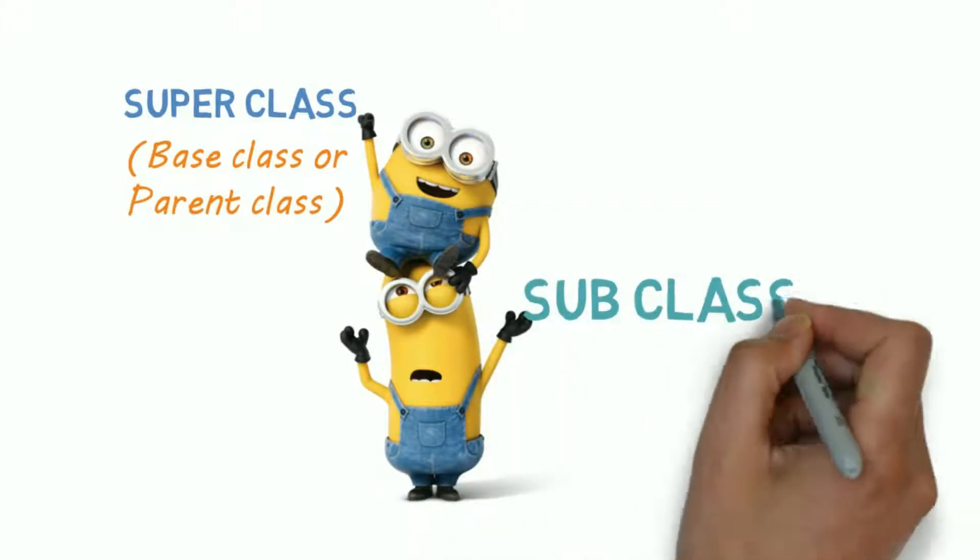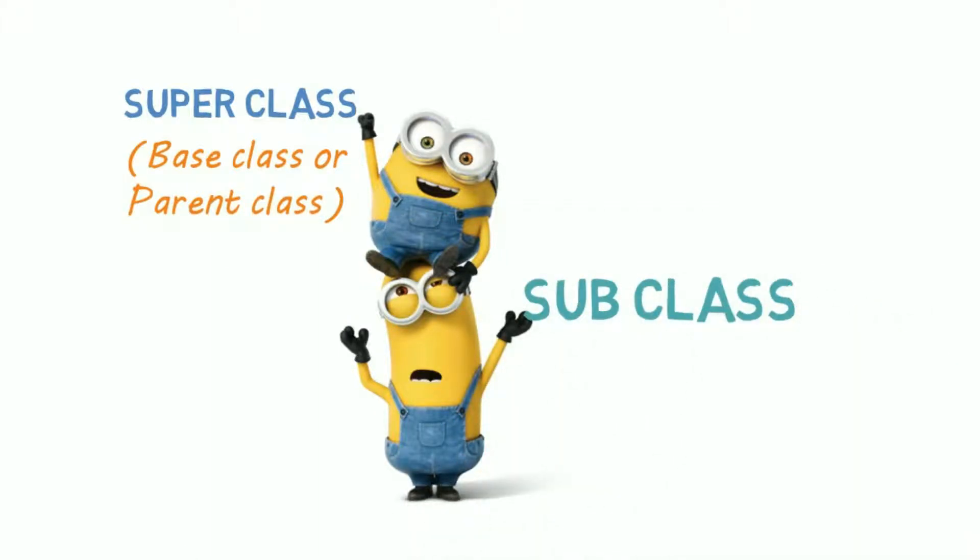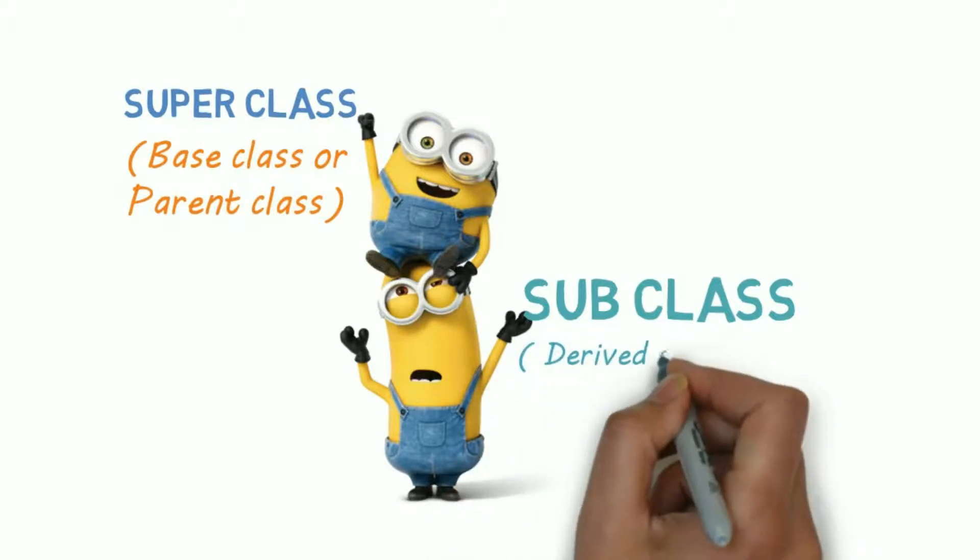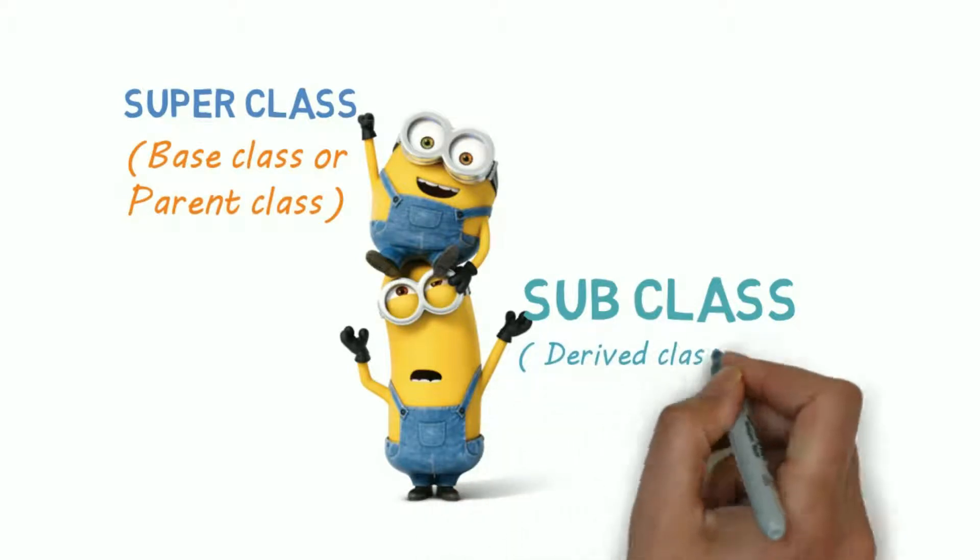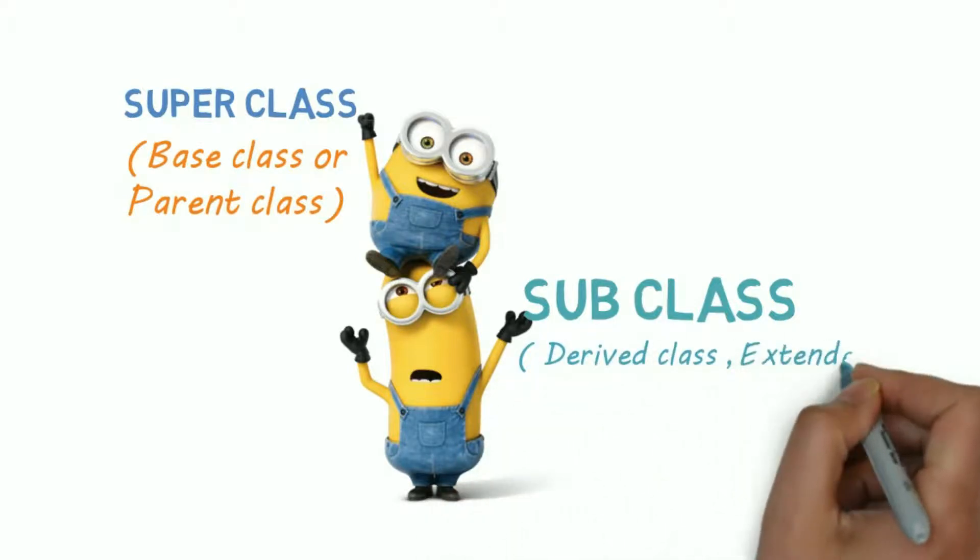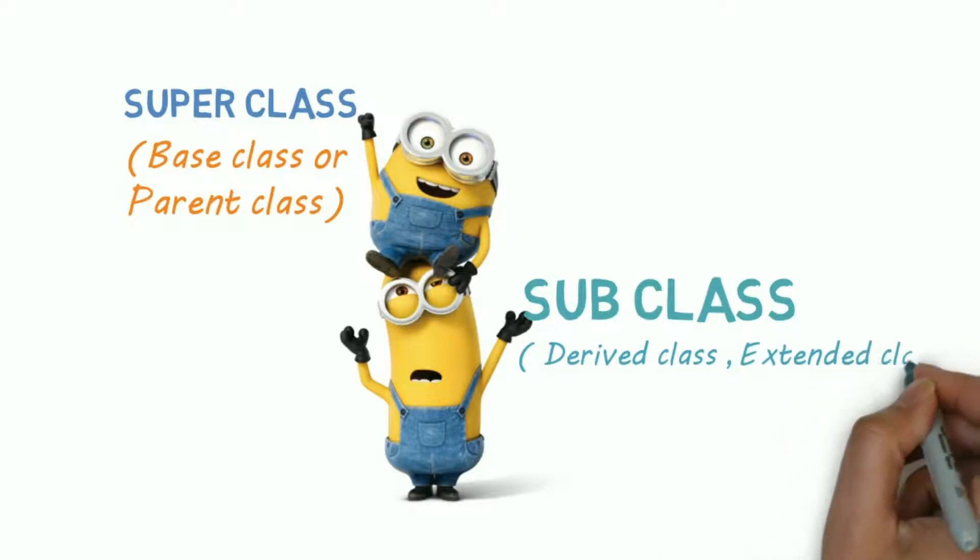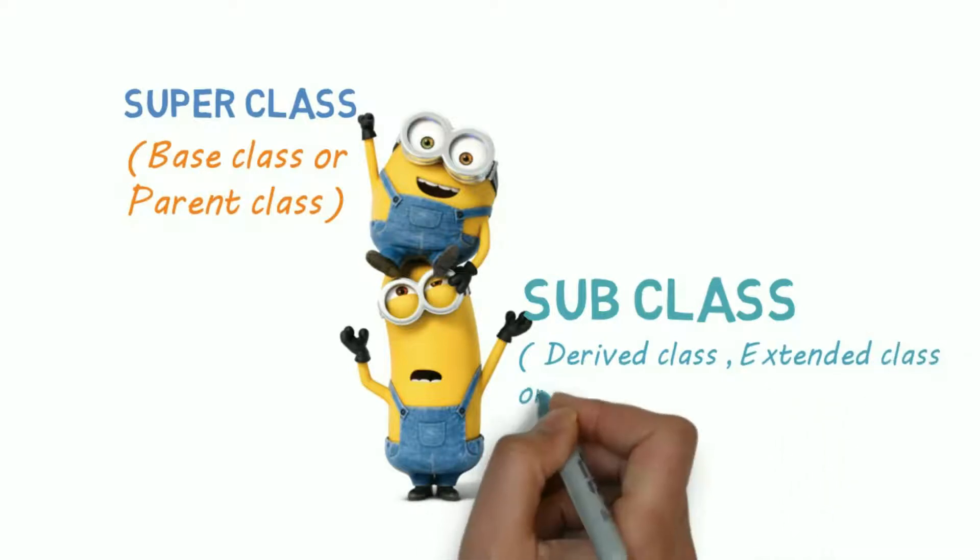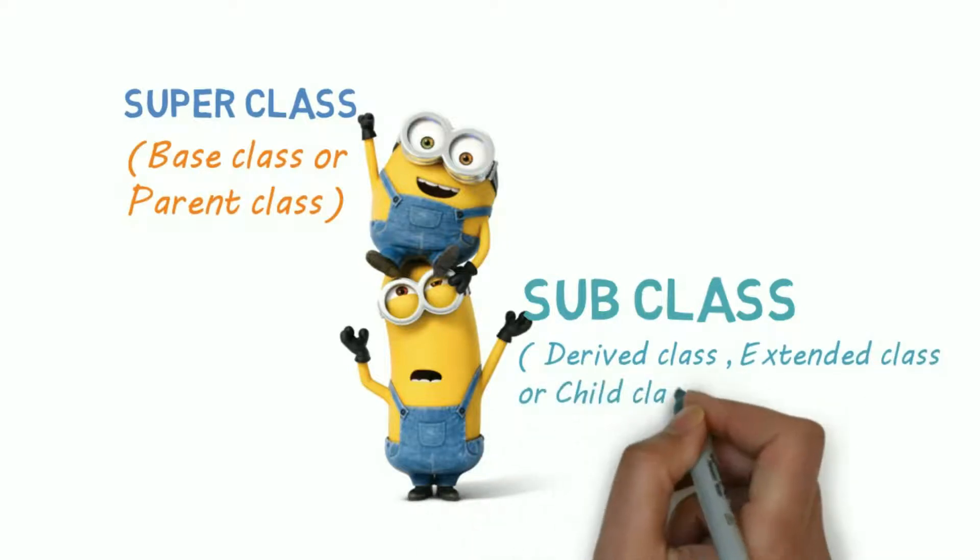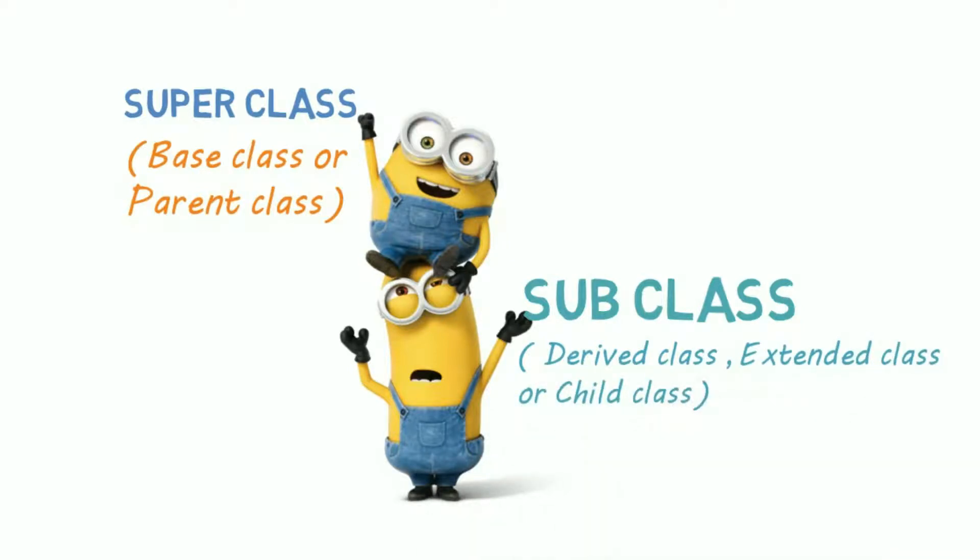The second class is called subclass, which inherits the other class. You can also call it derived class, extended class, or child class. All these terms are the same.